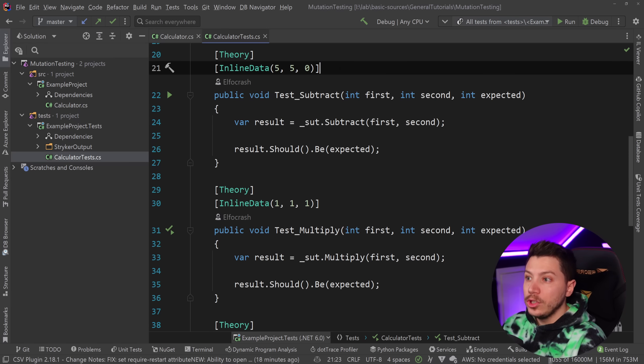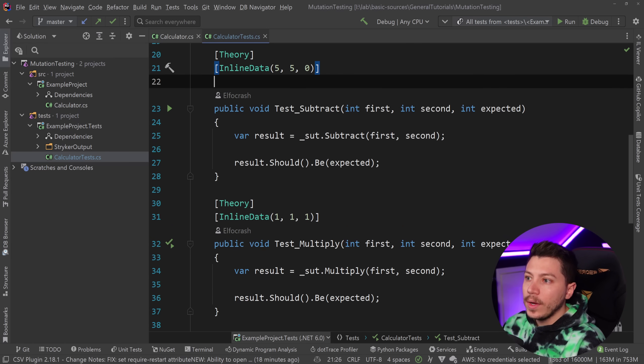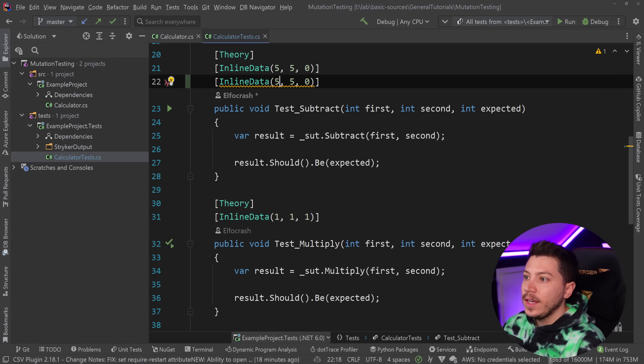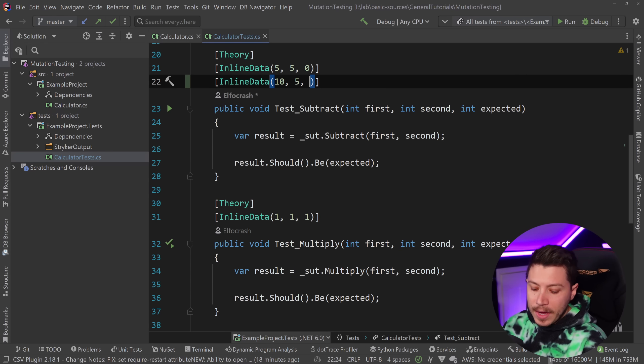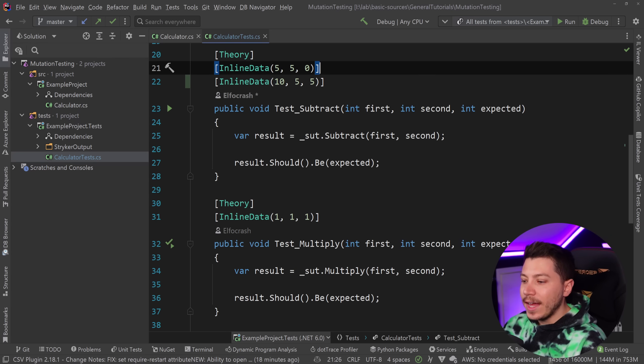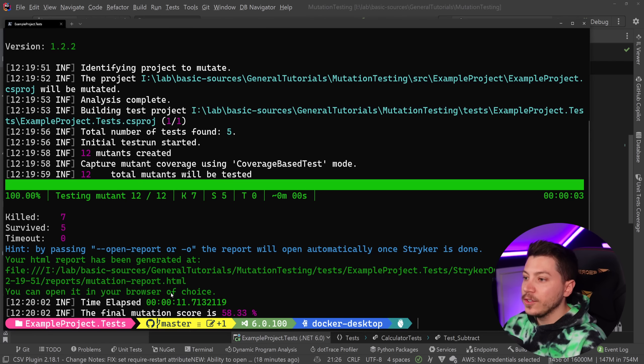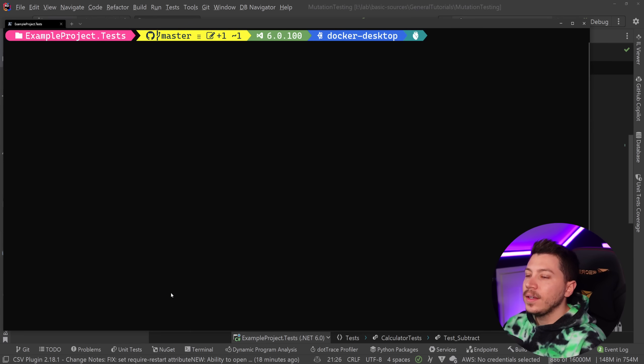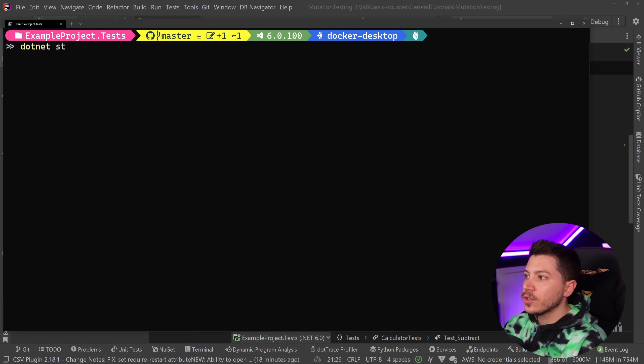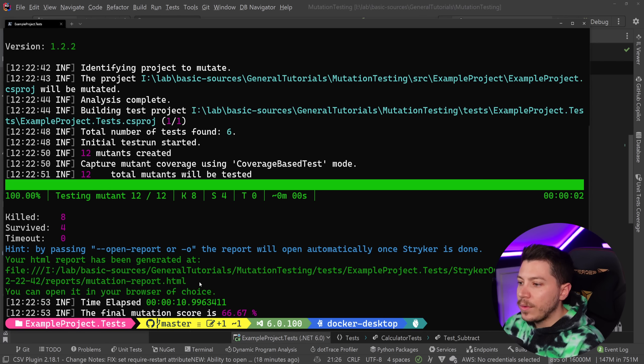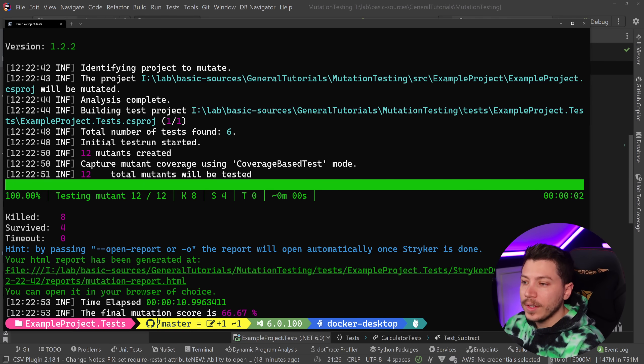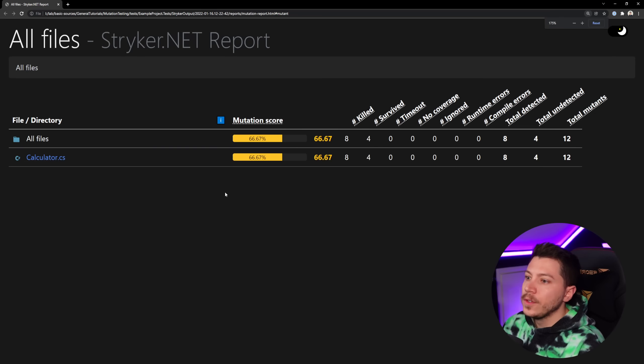So what I would do now to fix that is I would go in and I would add a second test case here, and that would be 10 divided by 5, that is 5. So now if I go back to Stryker and I clear that and I run dotnet Stryker again, let's see what we have now. So now the score increased. Let's go ahead and open that report and see what we got now.